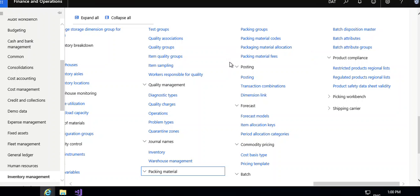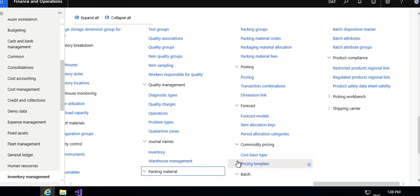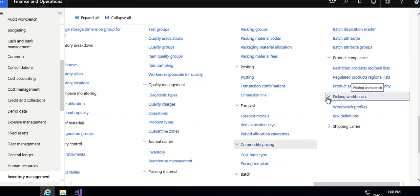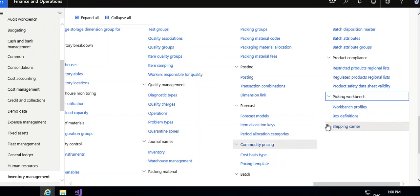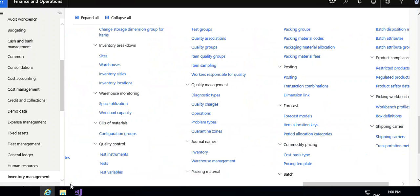Then general names, inventory and warehouse management, packing materials, packing group, packing material code, packing material fees and posting, transaction commission dynamics and link forecast model, item location key period location charges, then batches product compliances and picking workbench items, shipping carriers. These are the things available under inventory management. I have shown you important things only. Lot of menus are there.